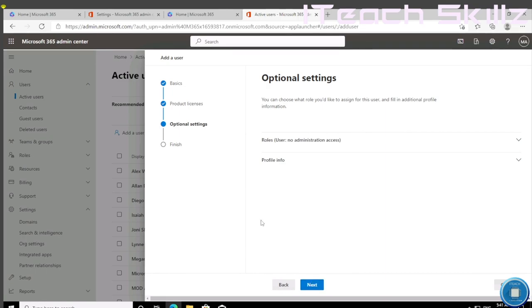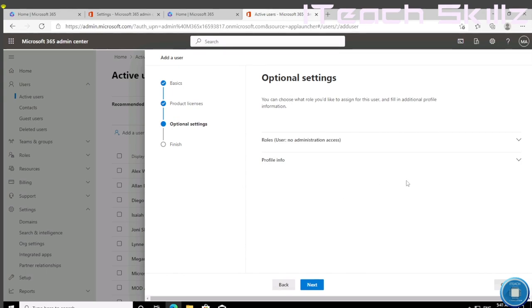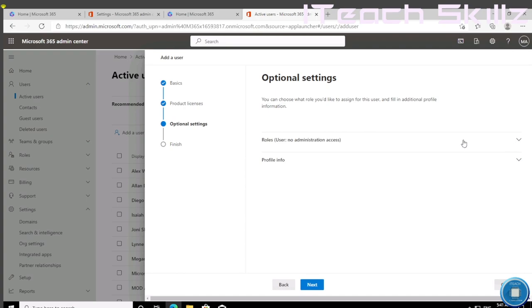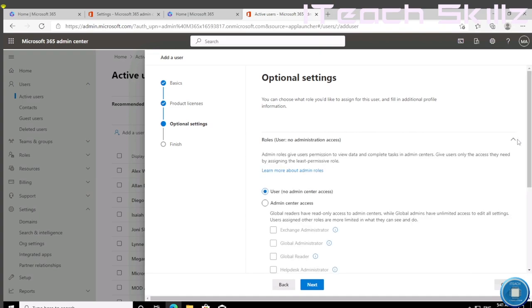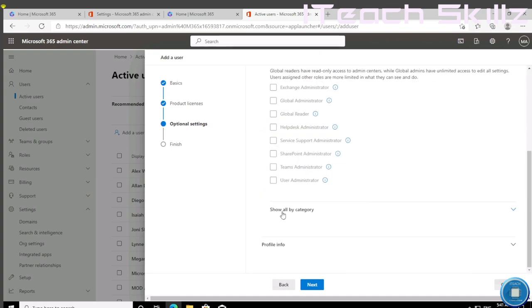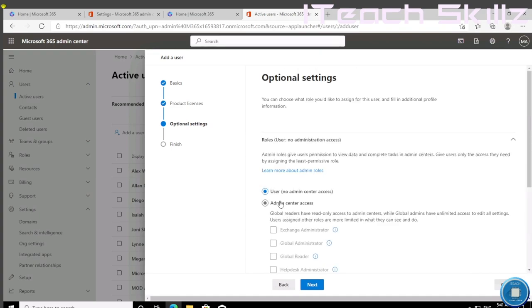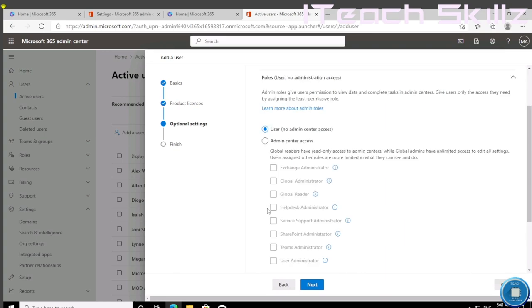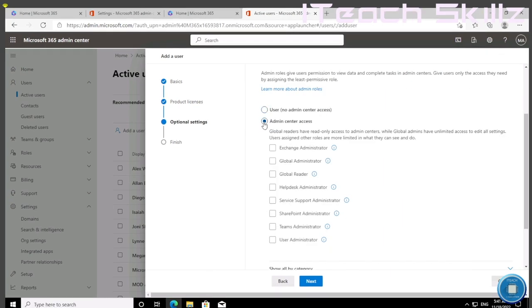Now we can add additional information for Holly, but the main thing we're interested in is giving Holly a global administrator account. On the roles, she's just a user right now, so no administration actions. By default, all users will be created like that, but we want to change Holly to GA. To do that, click the drop down menu, and then we're going to select the admin center access.